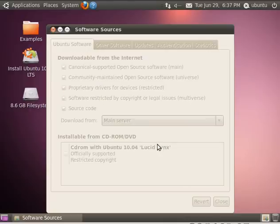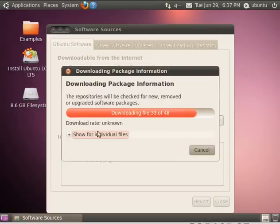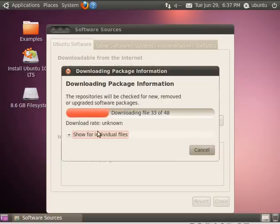When you click Close, it'll ask you to reload the list. So I click that, and now it's checking the servers and getting an updated list of all available software.